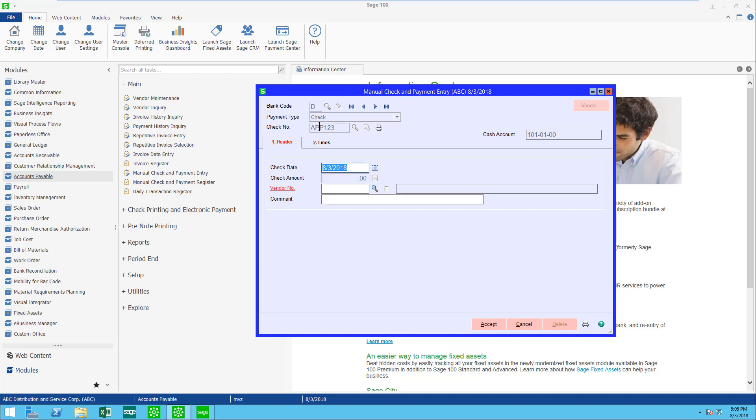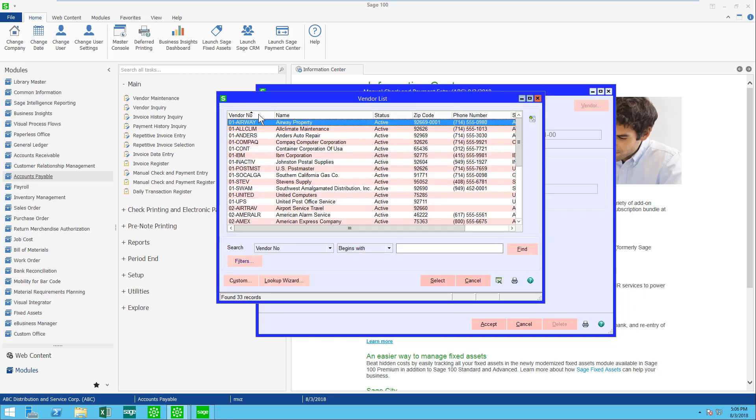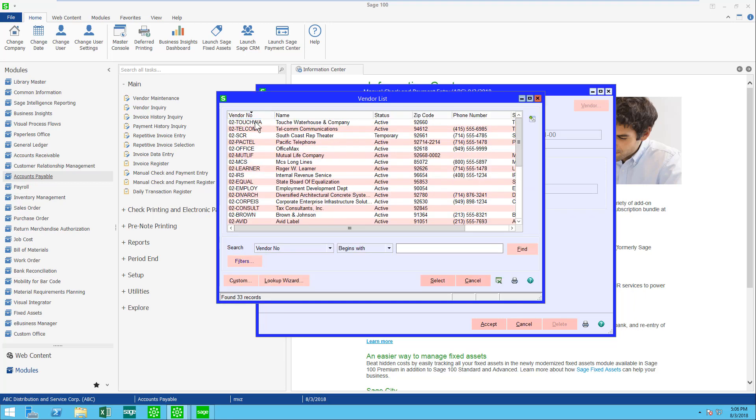When I do this, you'll see that the check amount is zero. It already knows it needs to be zero. Let's go find that vendor. It was the last one.